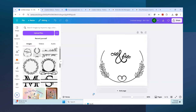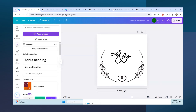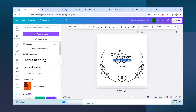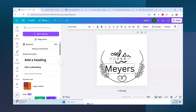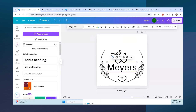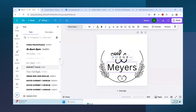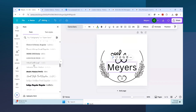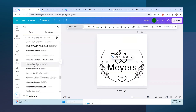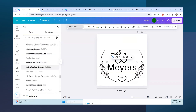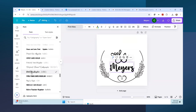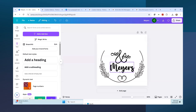Now I have the Mr. and Mrs. graphic and I can add a text box - let's put 'Myers' in there. Move it down and stretch it out. Then you've got to decide what font you want. Let's find a font that looks good with the script above. Most of these are fonts I've uploaded from Creative Fabrica, but you can also use fonts that come with Canva. Let's try this one - I'm not sure I love it but you get the idea.